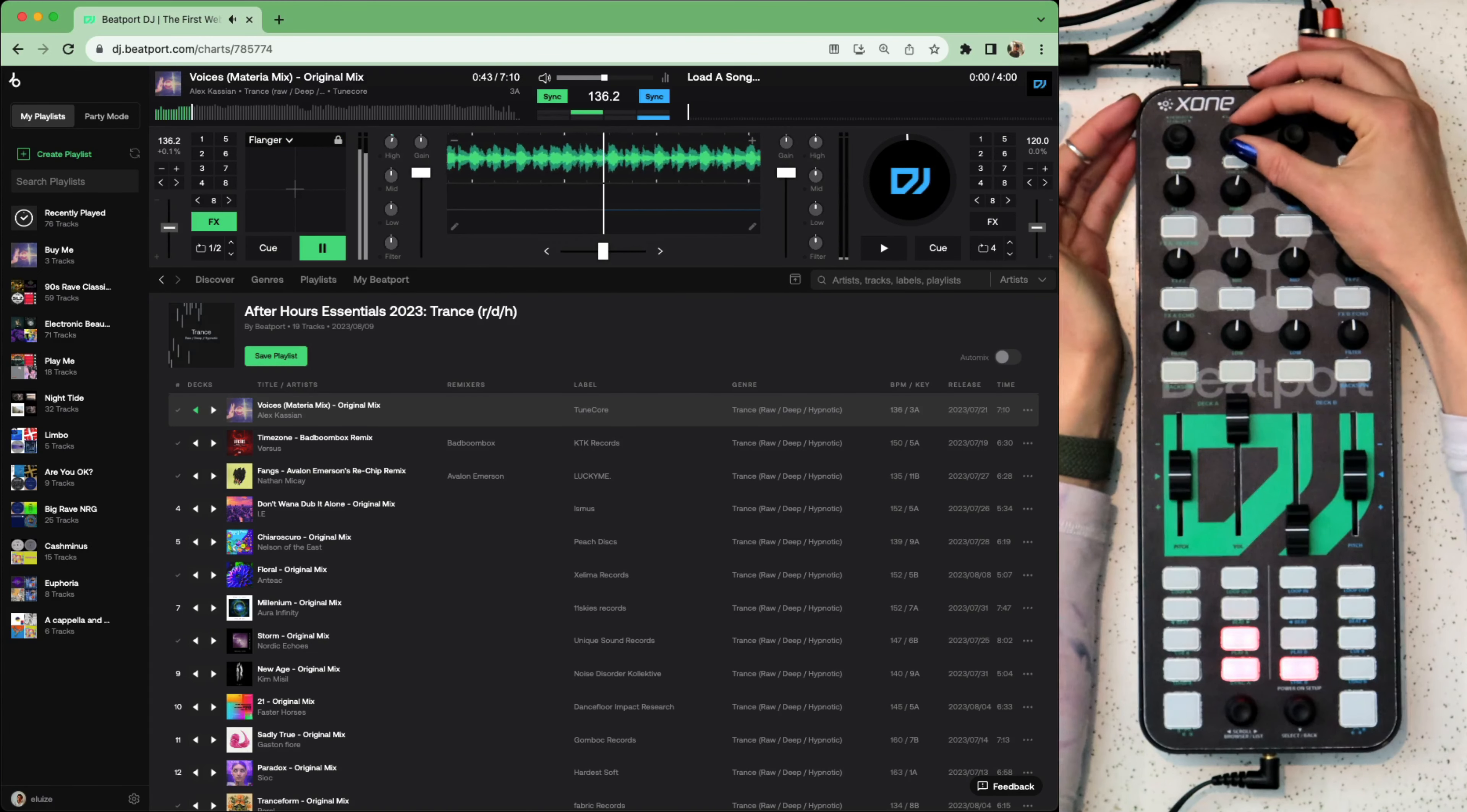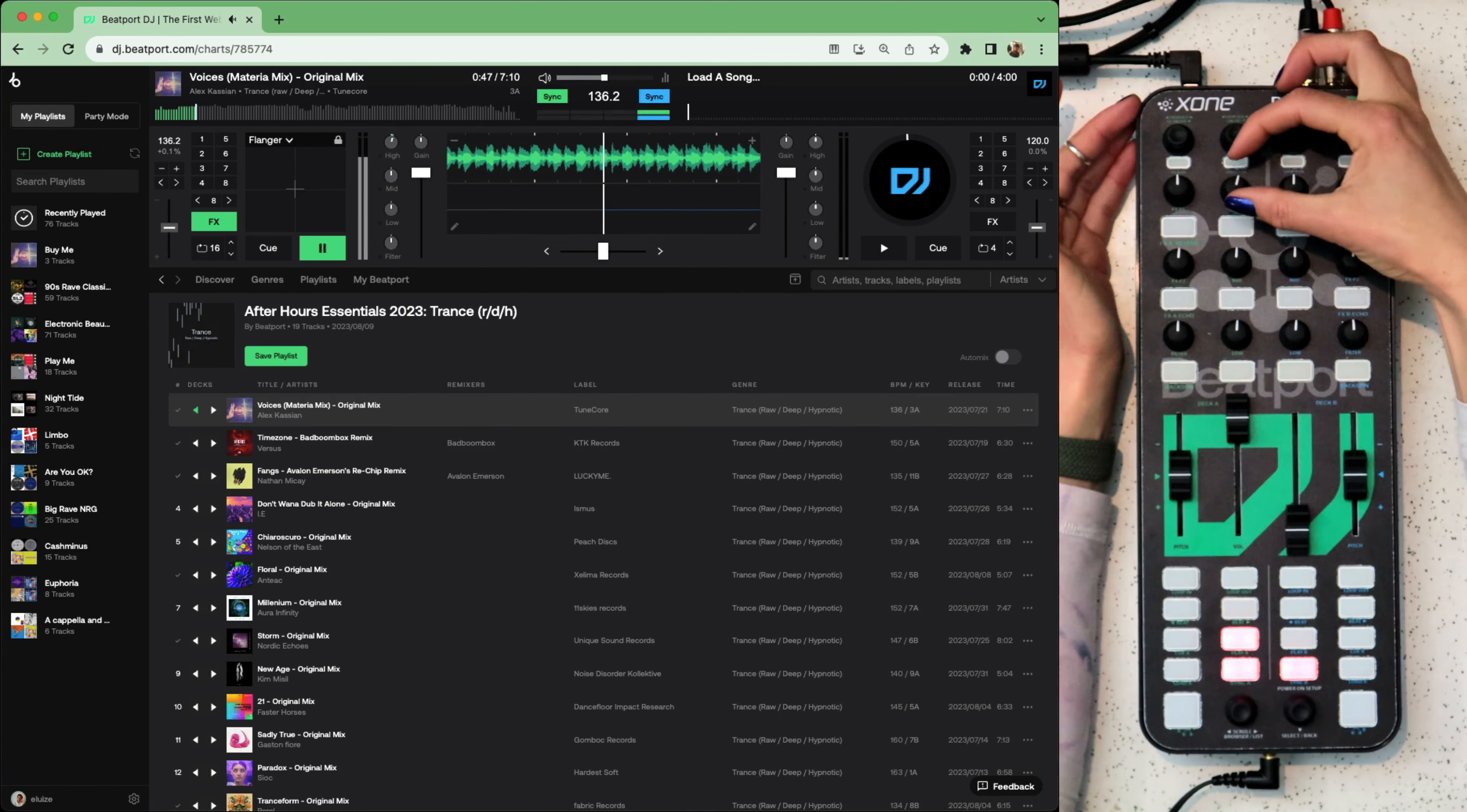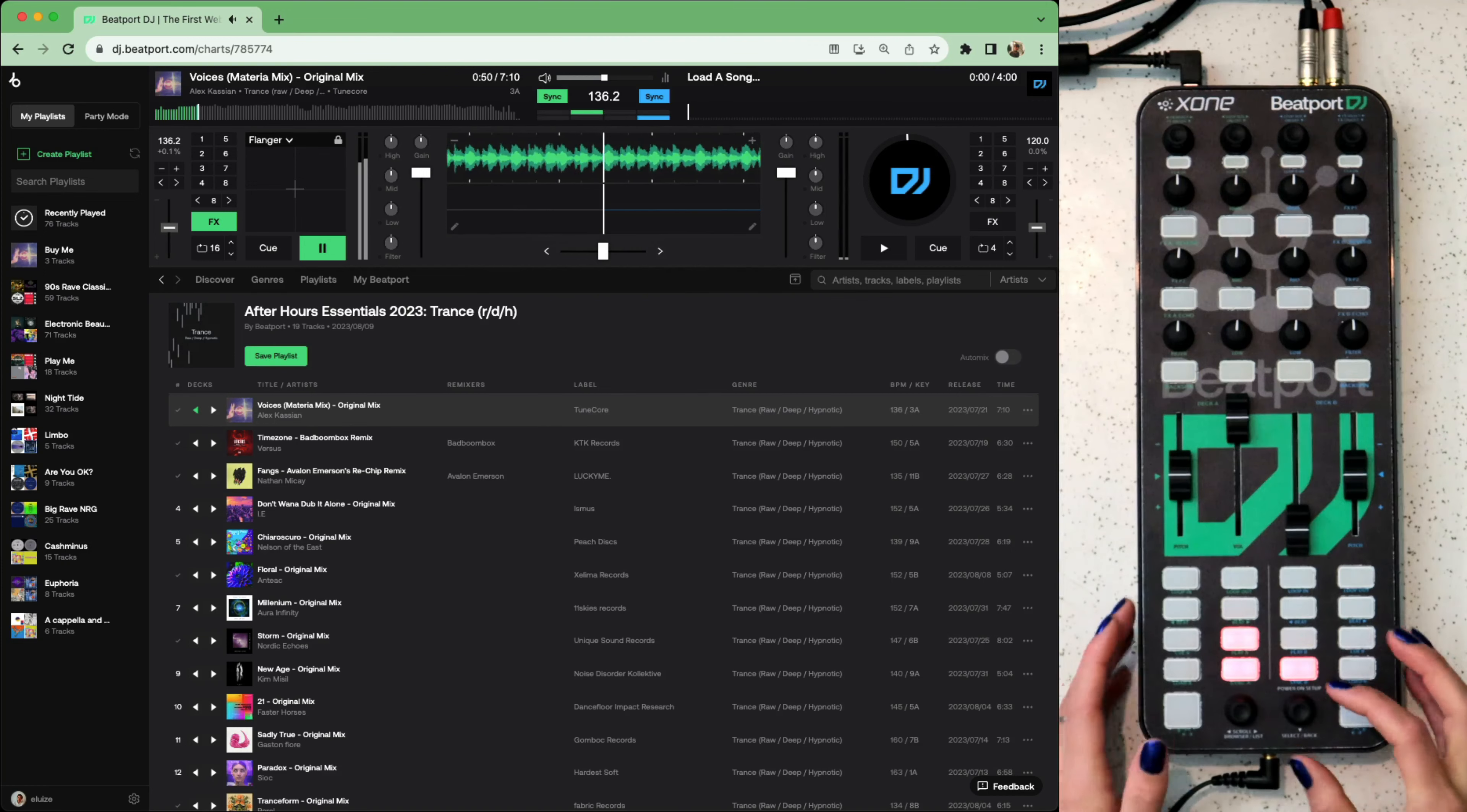To the right we've got the auto loops. Twist it to change the beat division and click it to turn it on and off. That's the basic functionality of this side. Let's find a track for the other side.